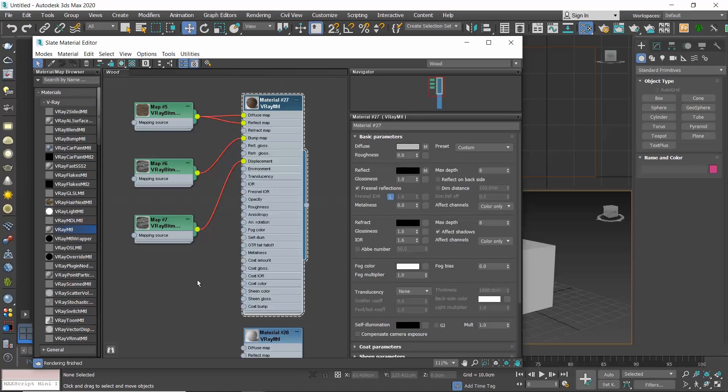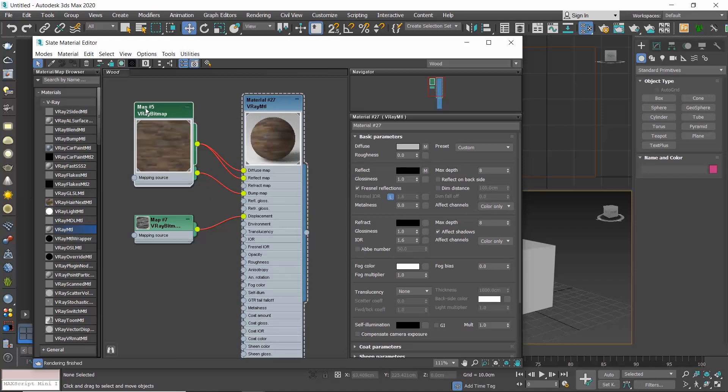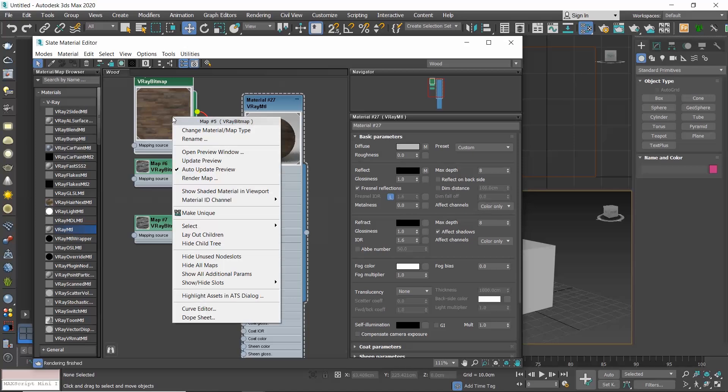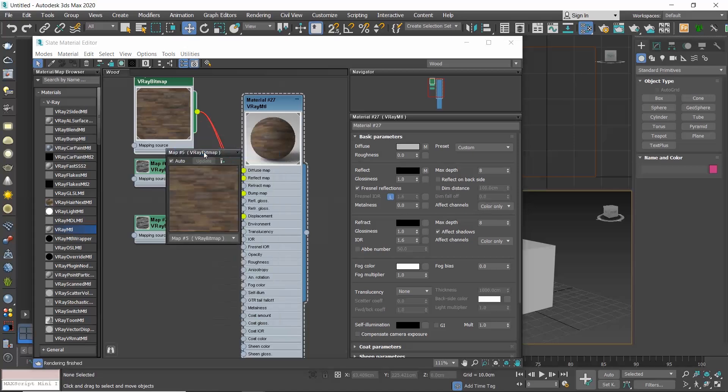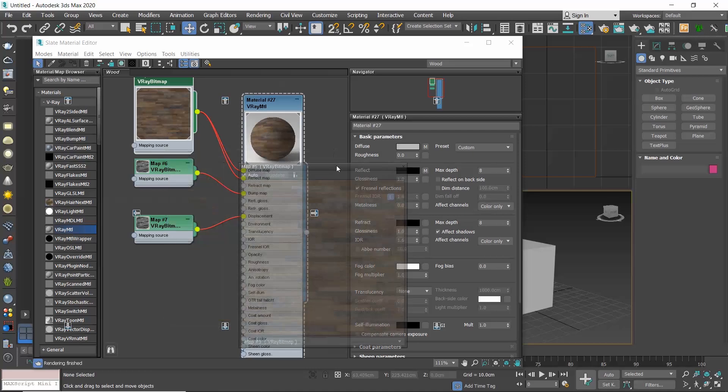If you want to see a bigger preview, simply double-click on the preview slot or right-click and choose Open Preview Window. Then, you can resize it.